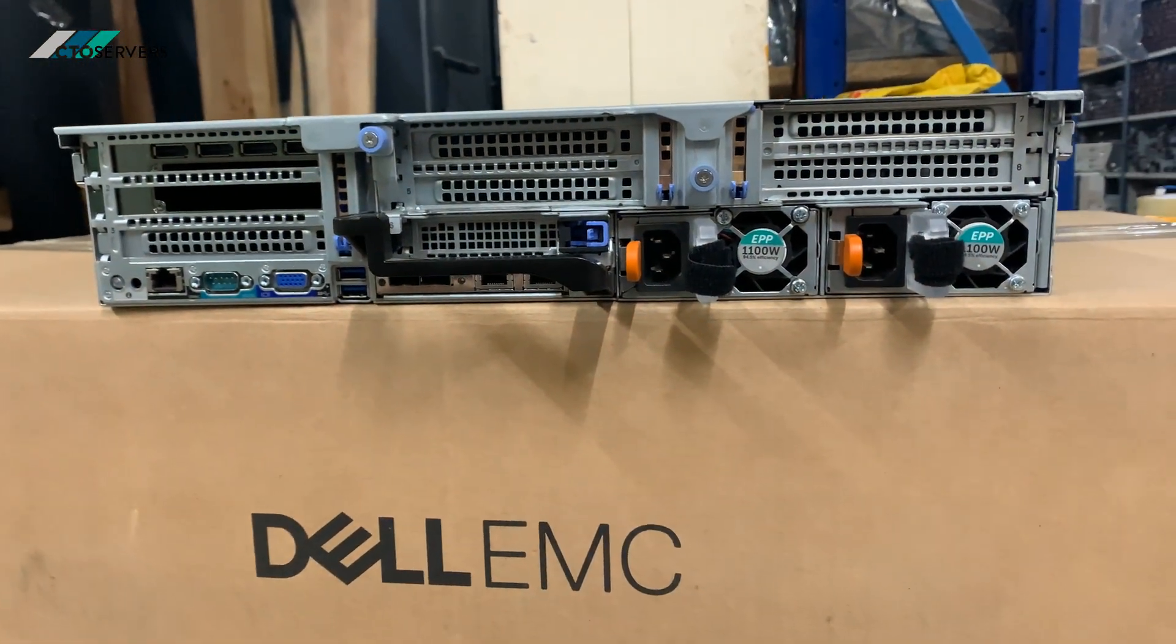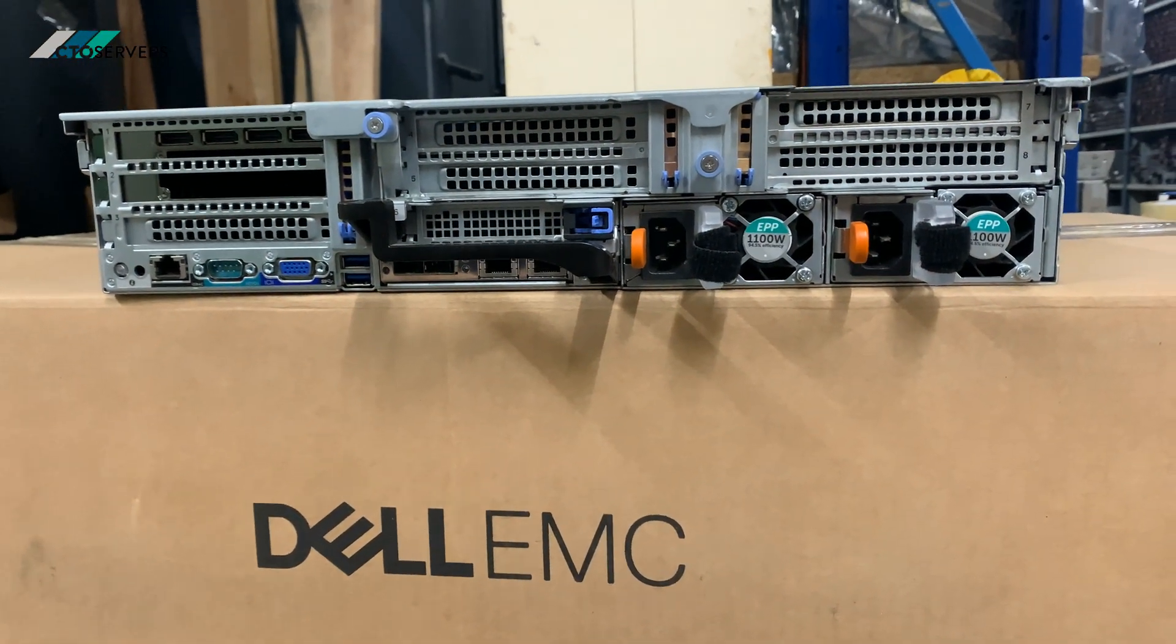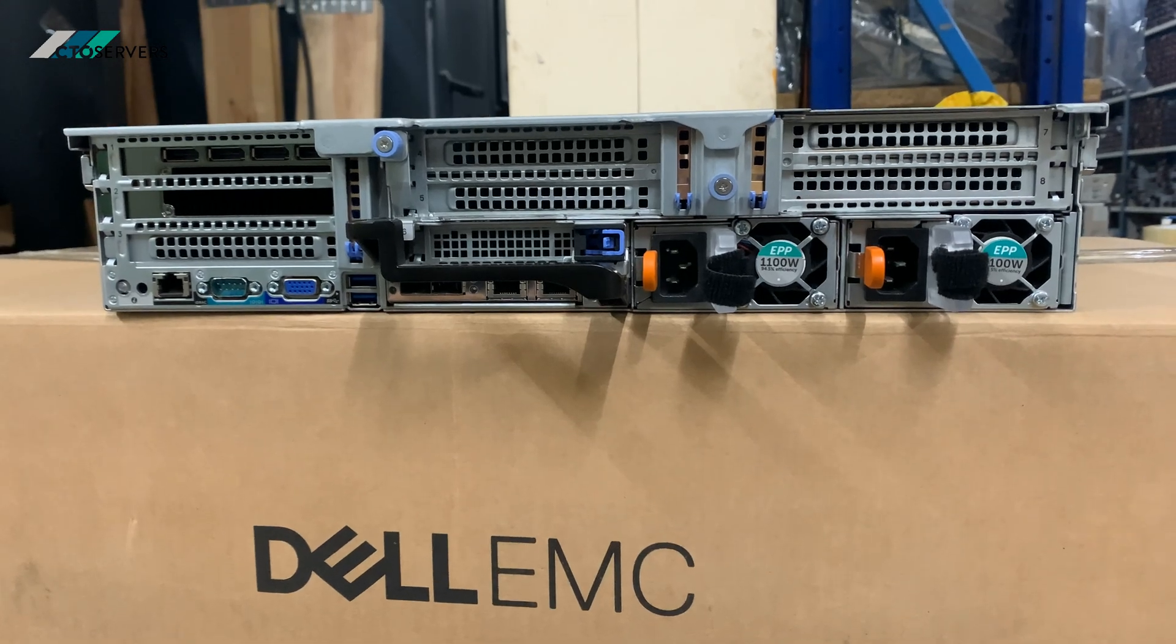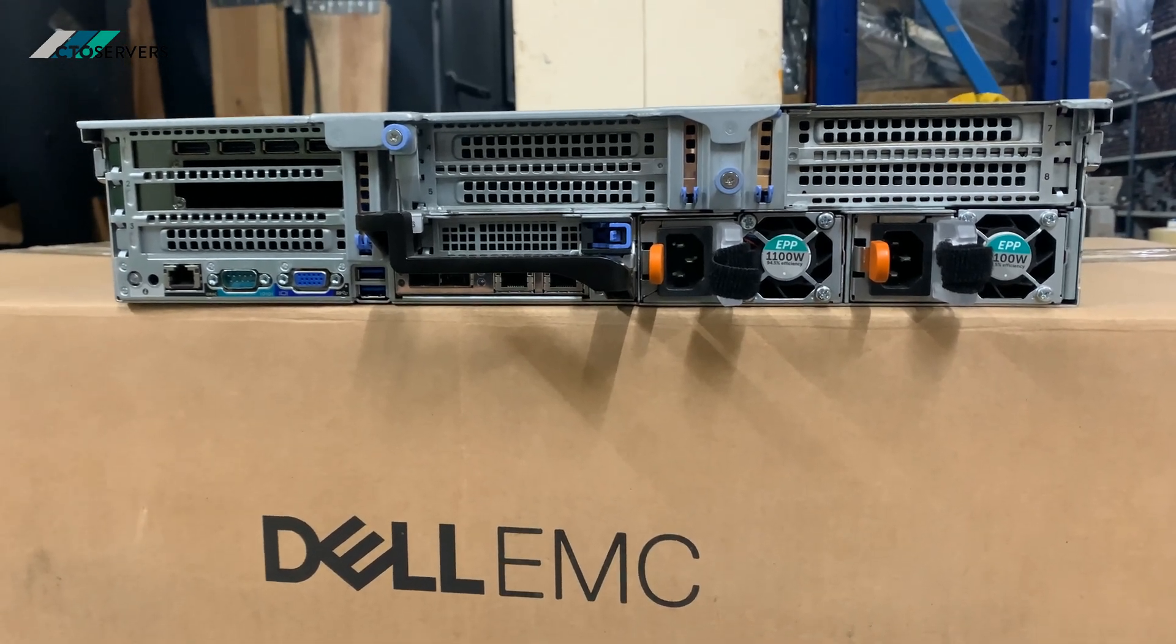So yeah guys, that's it. Any GPU solutions, drop us an email. That's all for today guys, thank you.